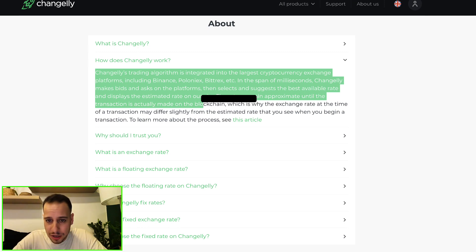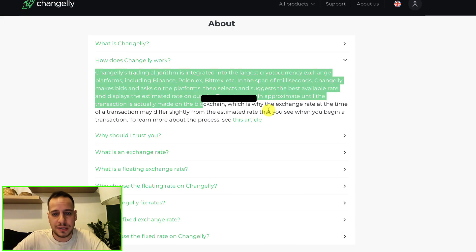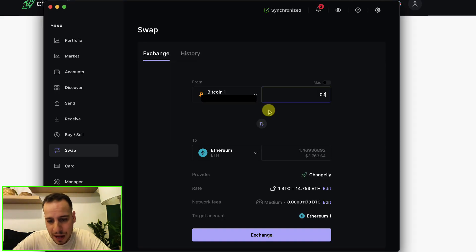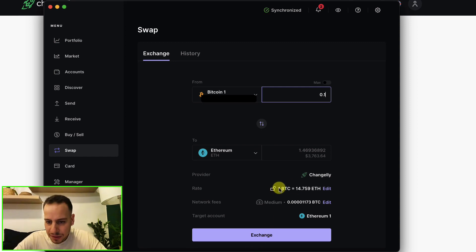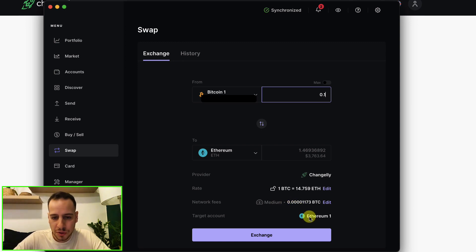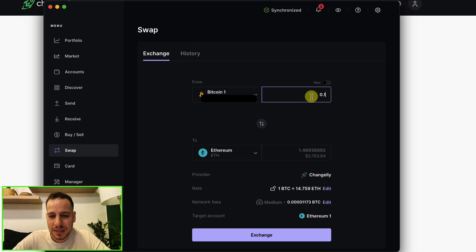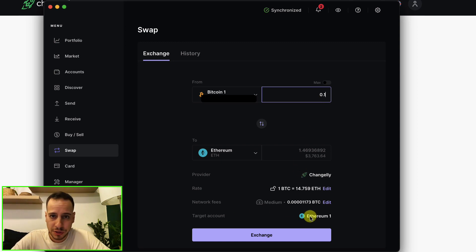But you don't have to do any KYC or sign up. You're just going to click Exchange. But here you want to check that the rate is all right and the fees are not too much. You can see that I'm swapping 0.1 BTC to ETH. The target account will be to Ethereum, so it will be on the Ethereum chain.